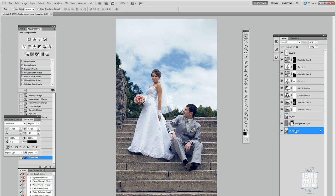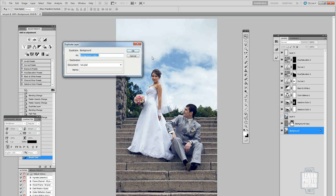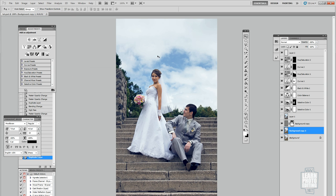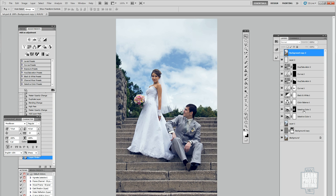We can perhaps look at the difference. We need to just duplicate the background, put it up, and there you go. You see the difference. Pretty simple, pretty fast. And this is basic color grading for wedding photography.